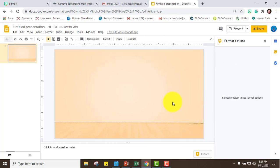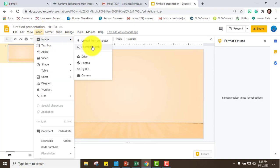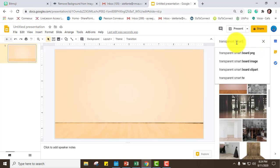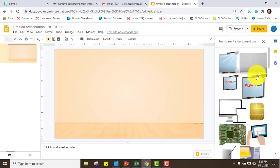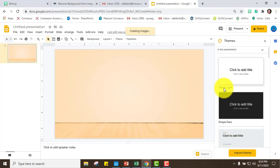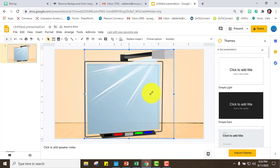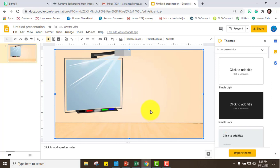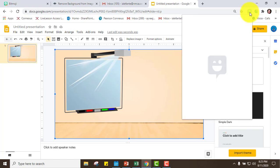Next I'm going to add a smartboard. Same thing — go to Insert Image, switch to the web, always type 'transparent', then type 'smart board'. It will give you options, so I'll take this one and adjust it. It's really easy and very intuitive — that's perfect for me.